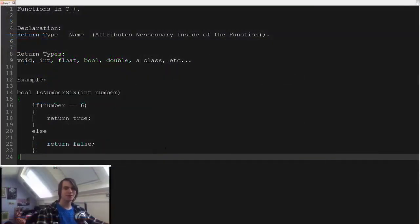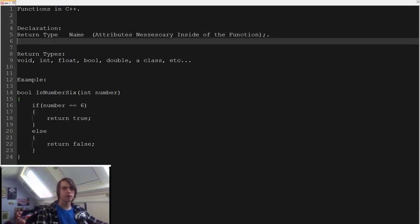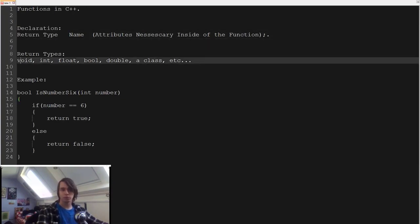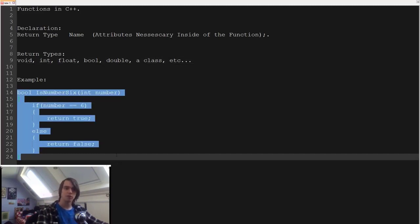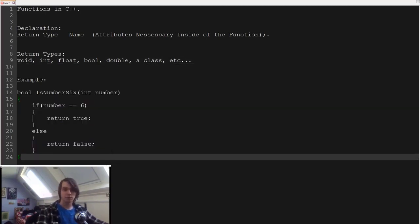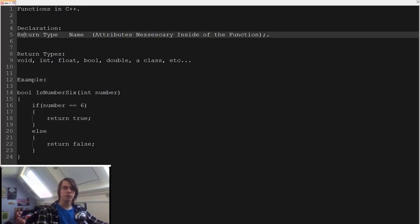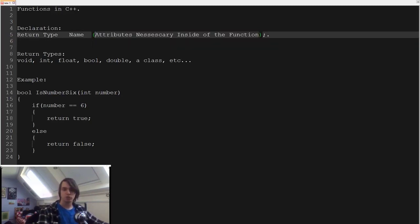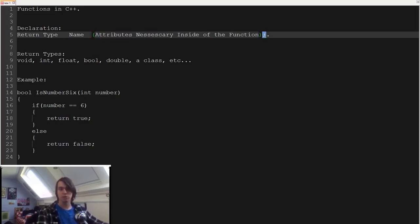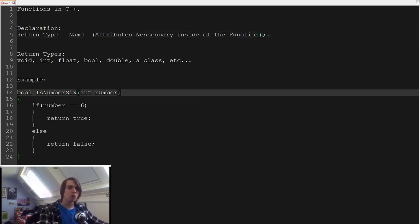Hello everybody. In this tutorial I'm going to explain how functions work in C++. First, I've created a little document explaining how you declare a function, what the different return types are, and a little example. After this we'll go into the code. The declaration: you first specify the return type, then a name, then between soft brackets all the different parameters necessary. You end with a semicolon if doing a forward declaration, or use curly braces to create the function scope — everything inside the curly braces is the function.